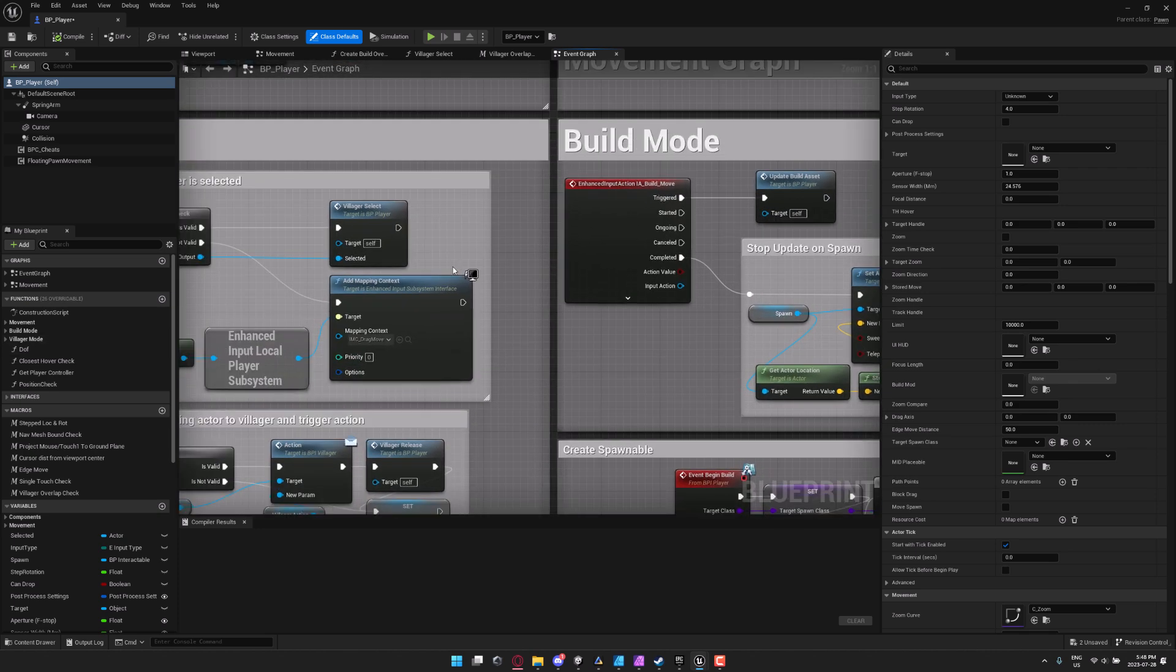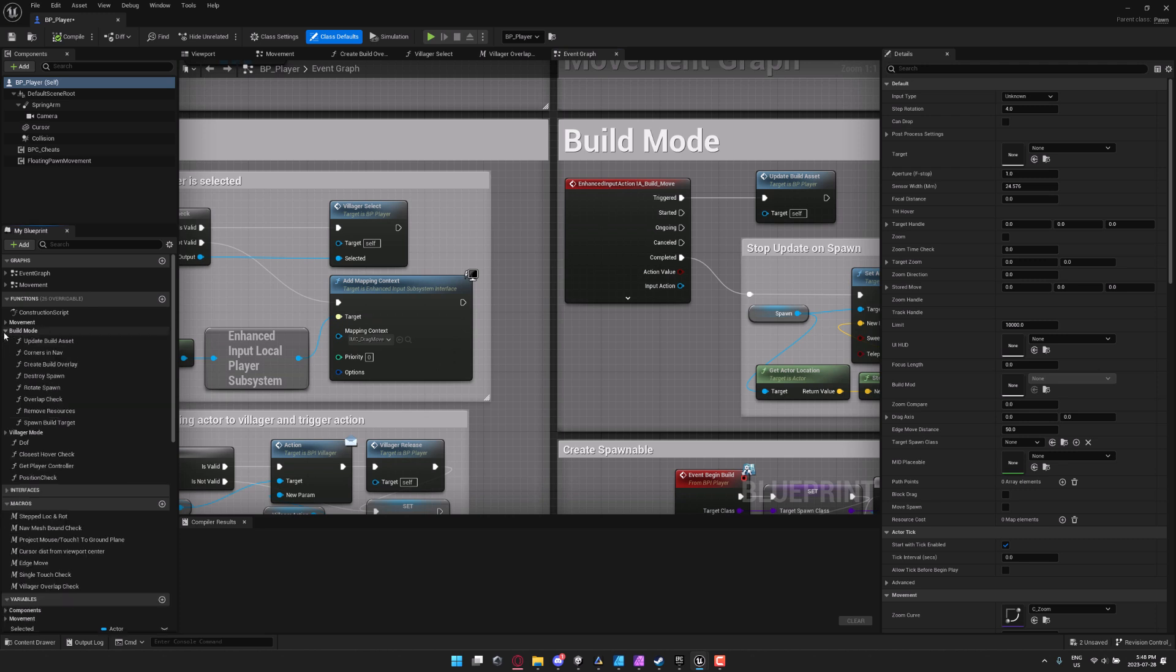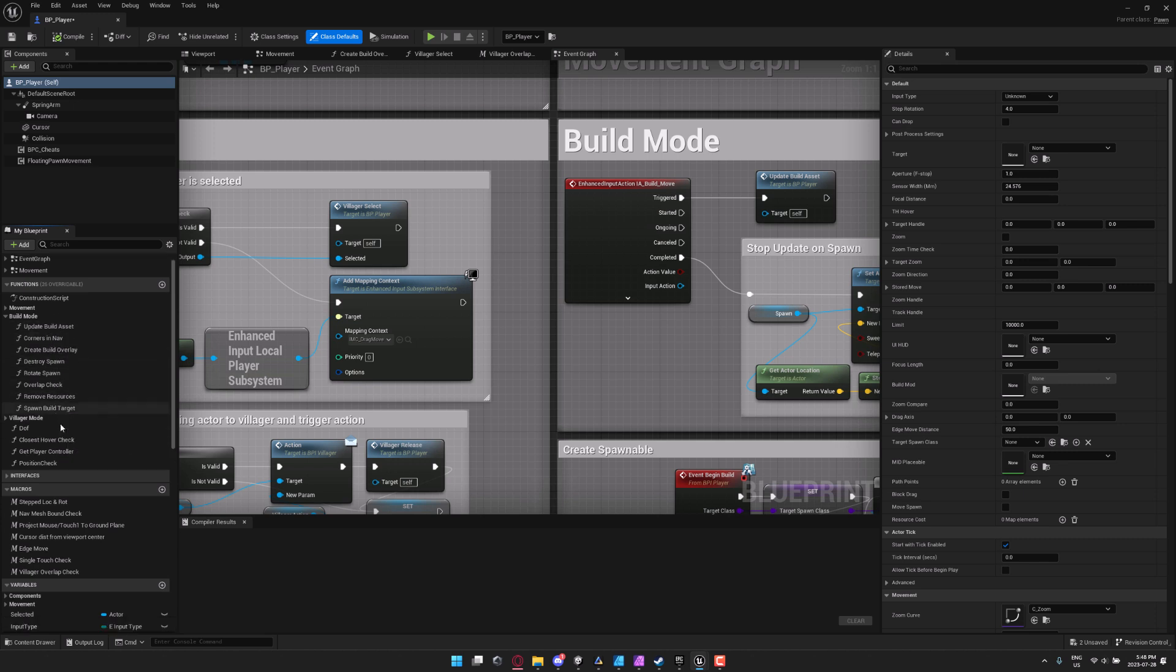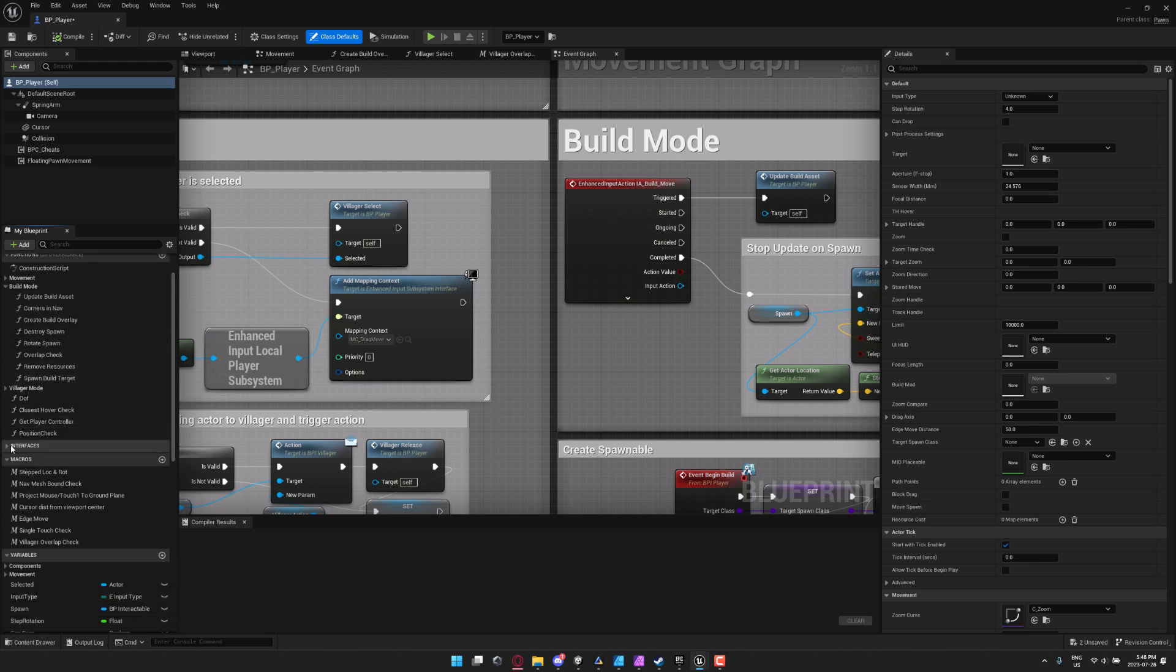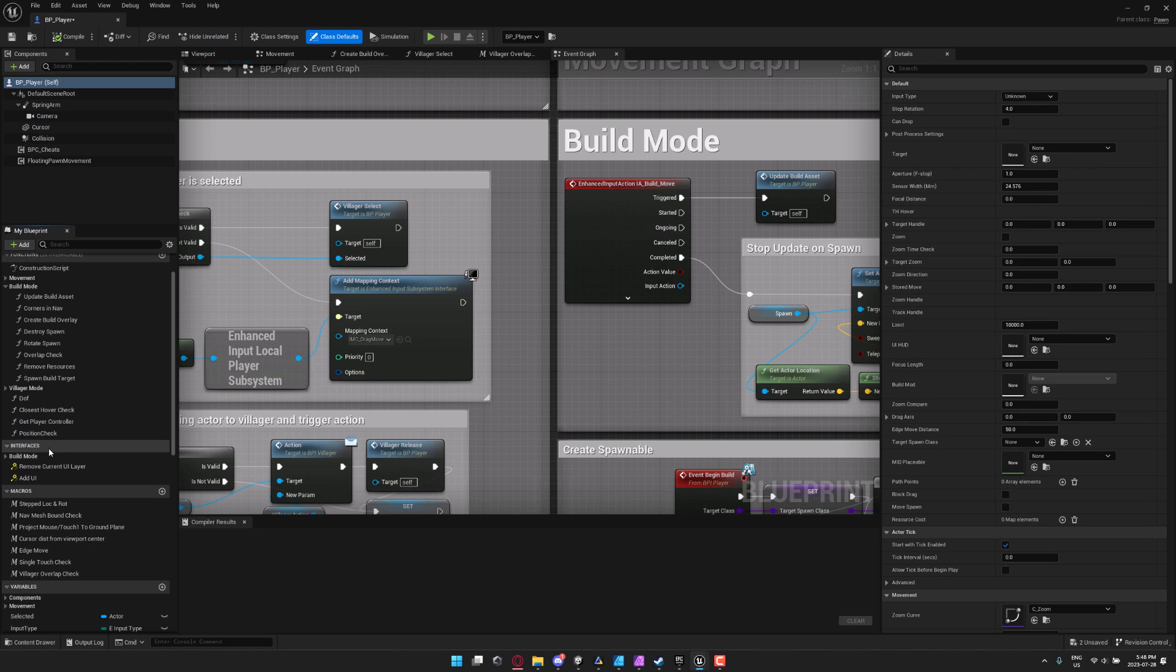So talking between build modes and so on. You just want to come on down here, take a look at the various different functions that are available. So in build mode, for example, you see create a new building, update build asset, remove resources. Your interface layer is all being handled right here.